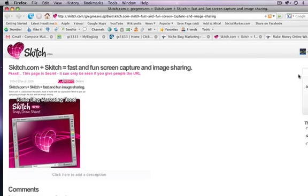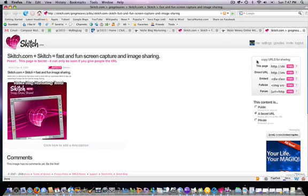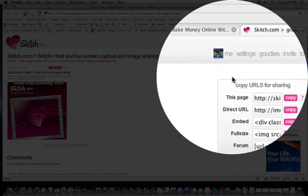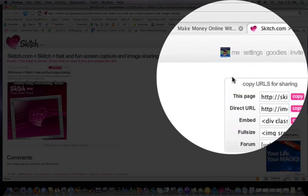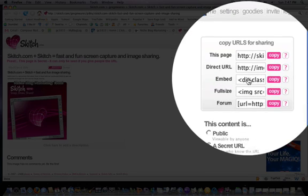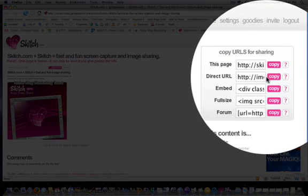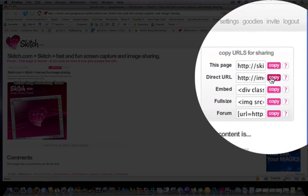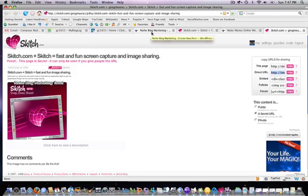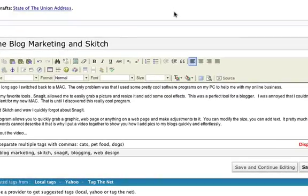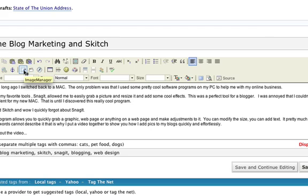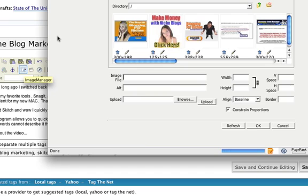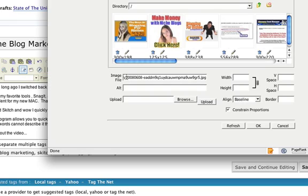Over here, you'll see that you can do a variety of different things. You can embed it. You can do a lot of different things. What I normally do is just copy the direct URL, go back to the post, and let's go ahead and add that picture. I'll just copy that URL that I just copied from the Skitch site.